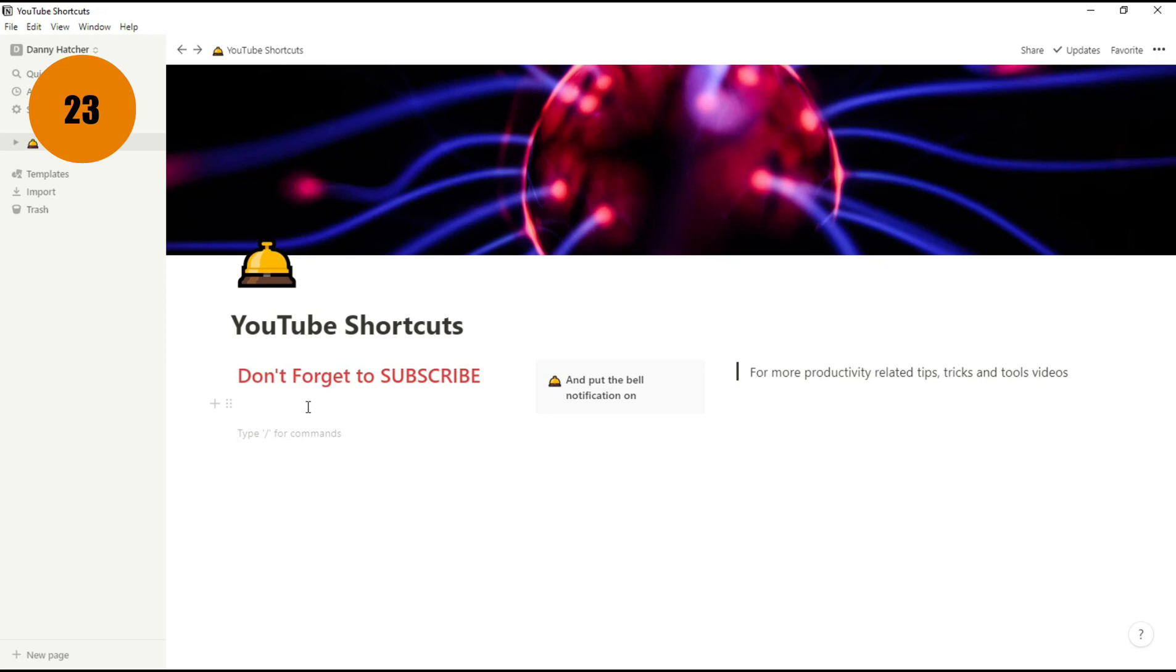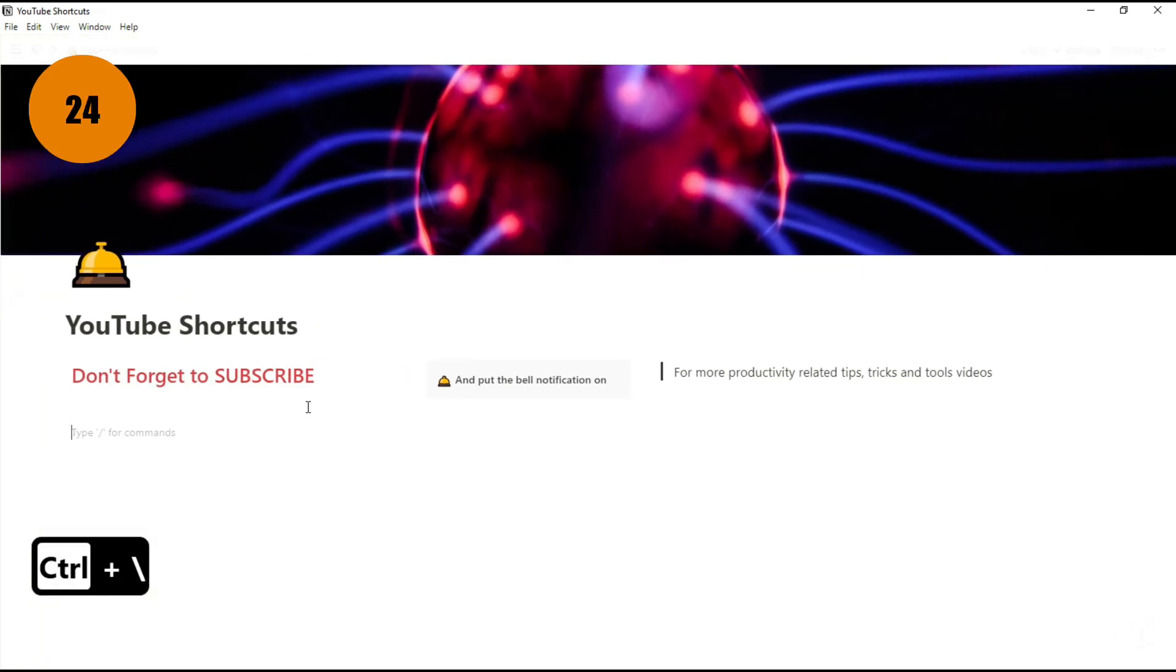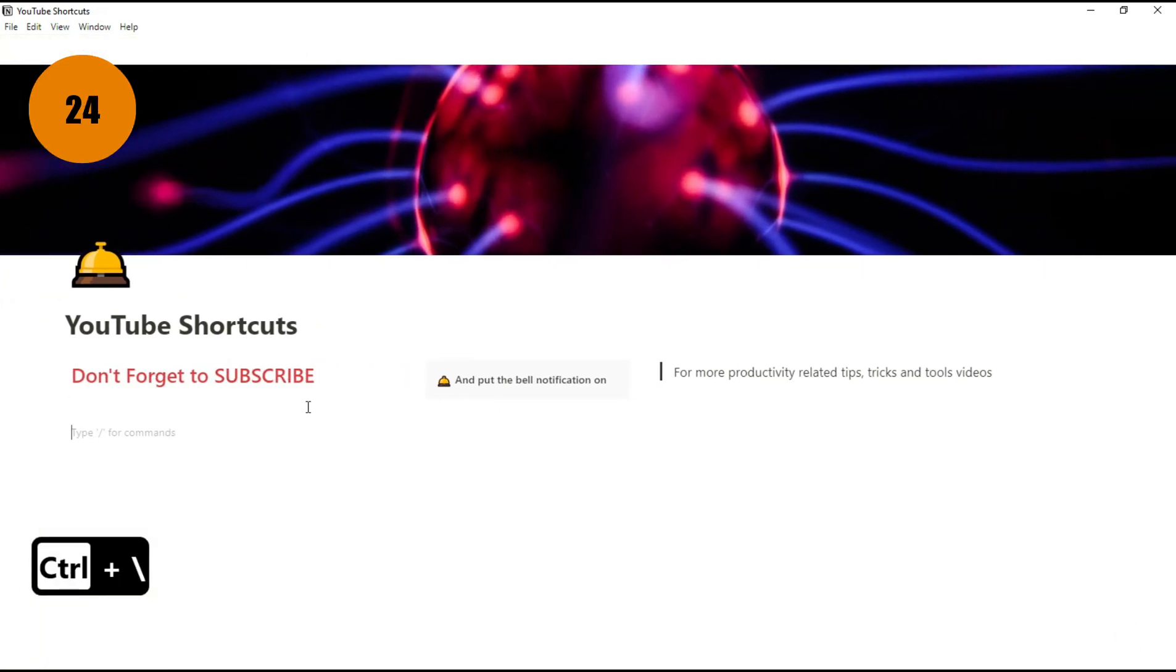Personally, when I'm using Notion, I don't actually like using the sidebar. I feel like it crushes some of the space, so I use the shortcut Control forward slash to hide that.